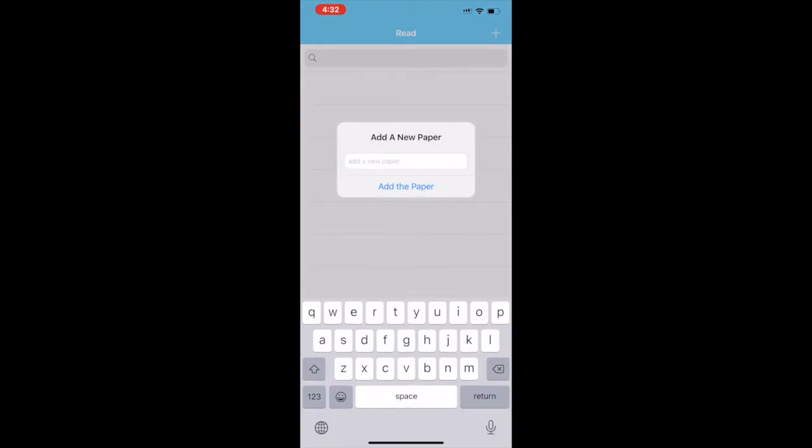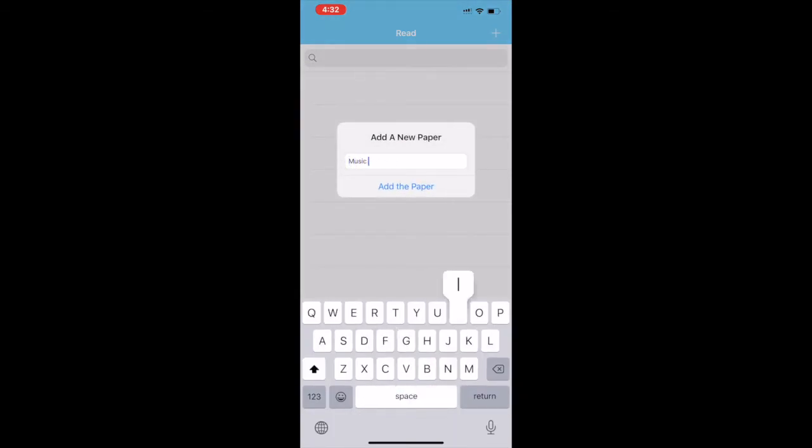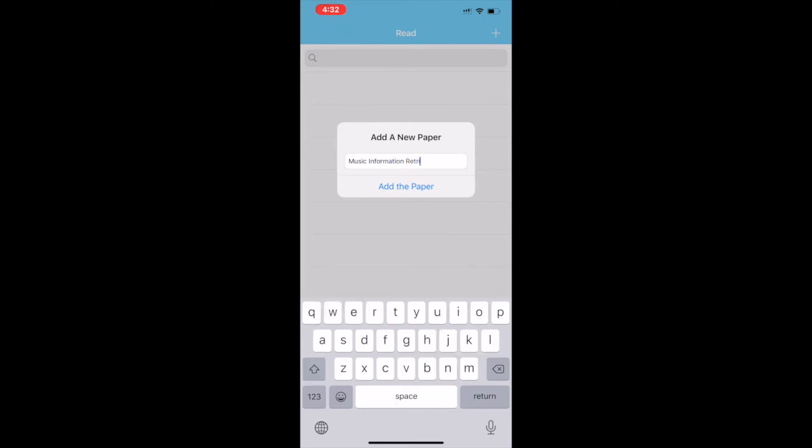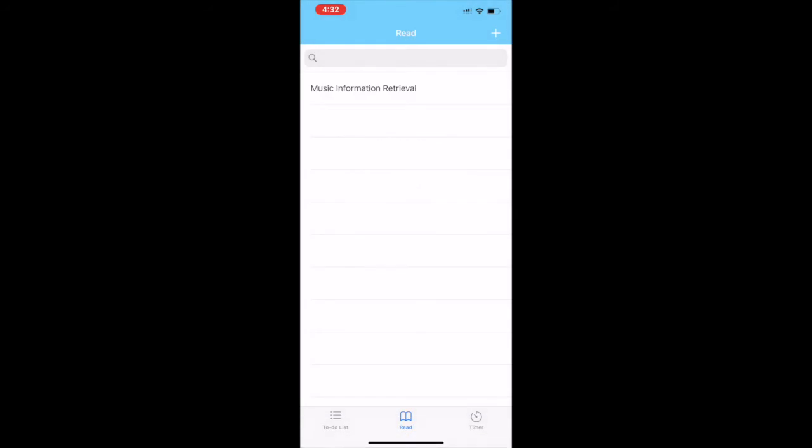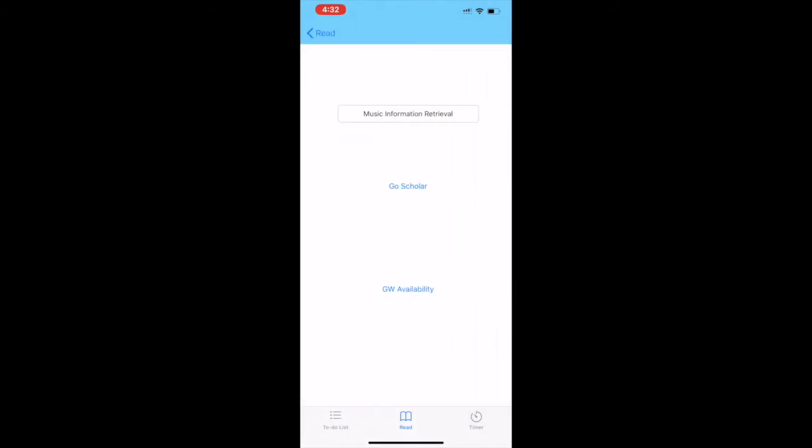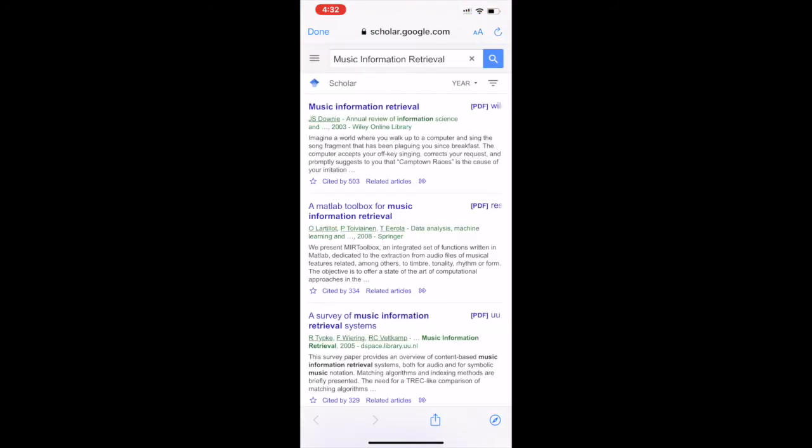The second thing is the read tab. In the read tab you can add any kind of paper that you need to read about. For example, the subject of my interest is music information retrieval. Let's go on and add that. Once I add it, I can search for papers directly from my app on Google Scholar.